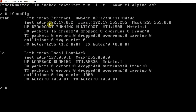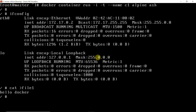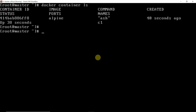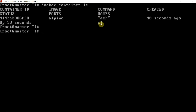Within seconds the container has been created and we are inside it. We can run commands here, like checking the IP address. We can also create files — for example, a file with 'hello docker'. Now switching to the second terminal to verify: each container has a container ID. We can see the container ID, the image it was created from (alpine), the command running (ash), how long ago it was created (about 40 seconds ago), its status (up), and its name — c1.